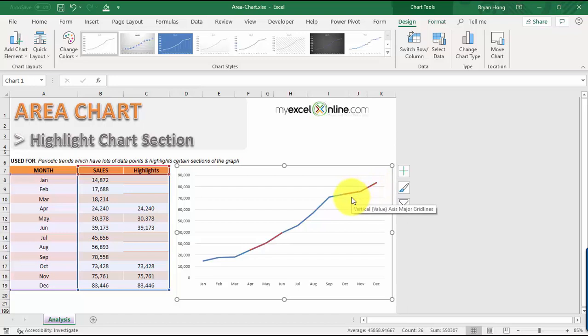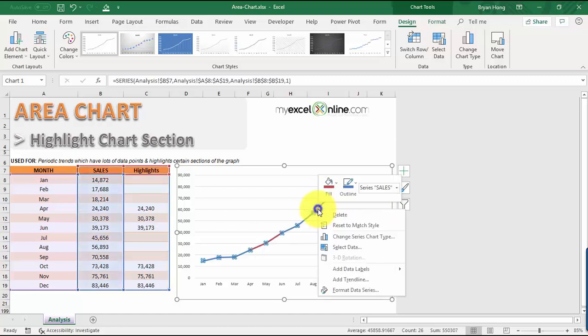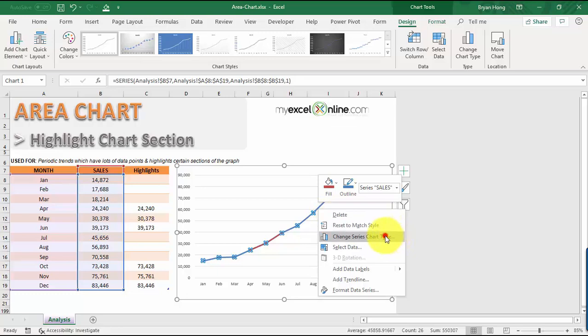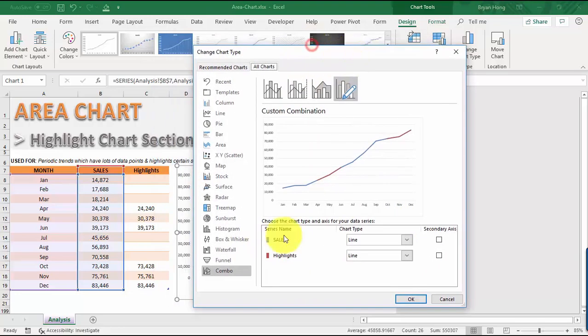Now let's make some changes to our chart. We just need to right-click on this line chart and then select Change Series Chart Type. Now we have the sales and the highlights, so we have both of them here. Here's where the magic will happen.